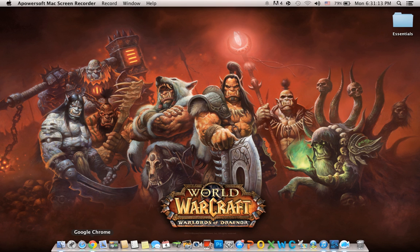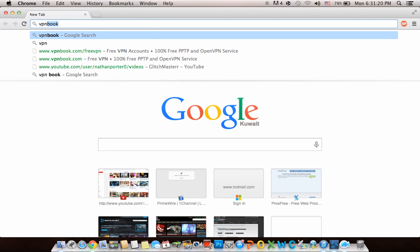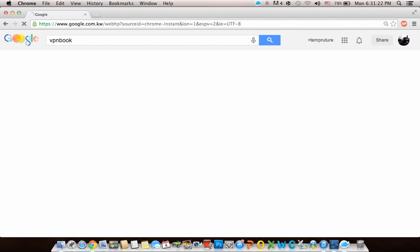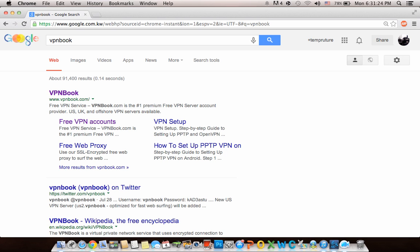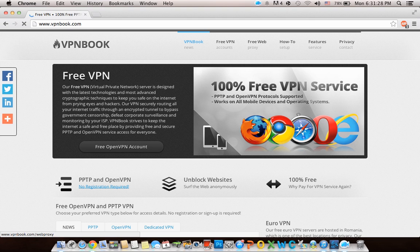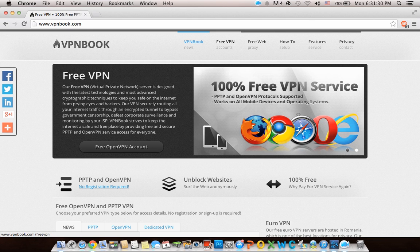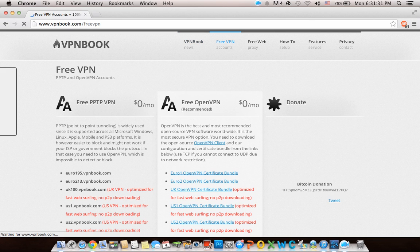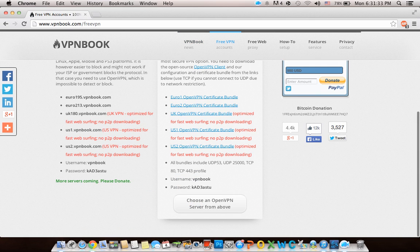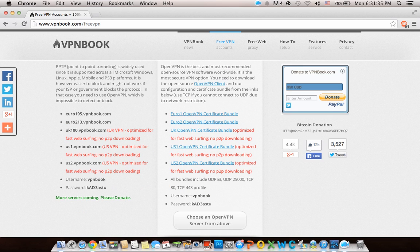Hello, today I'm going to show you how to set up a VPN on MacBooks for free. Go to Google and search for VPN Book. Go to vpnbook.com, which should be the first link, then click on Free VPN.